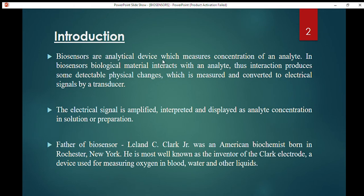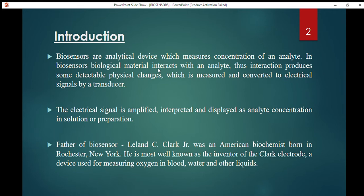In biosensors, biological material interacts with an analyte. Because of that interaction, there are some physical changes that are detectable. These physical changes are measured and then converted to electrical signals by a transducer.